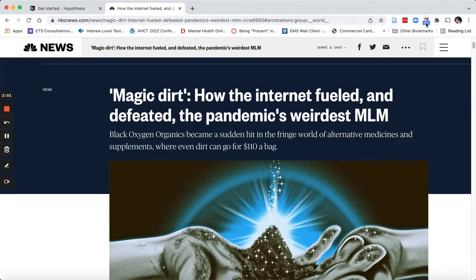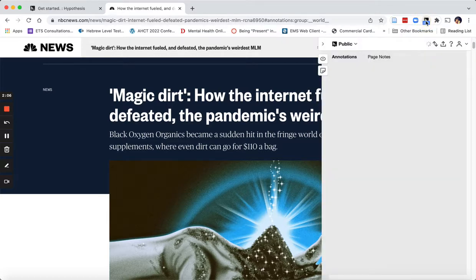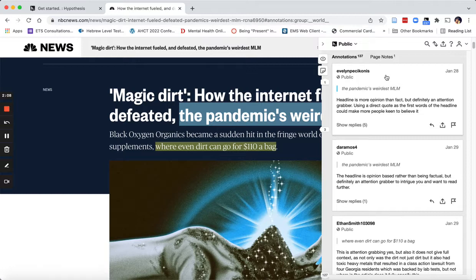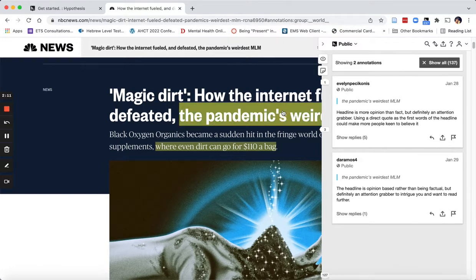I just click on the Hypothesis extension icon here and out comes my tray. I see that the first annotation, when I click on it, comes up — and there is a comment about the headline being more opinion than fact but definitely an attention grabber.